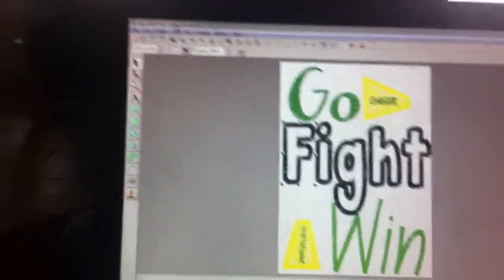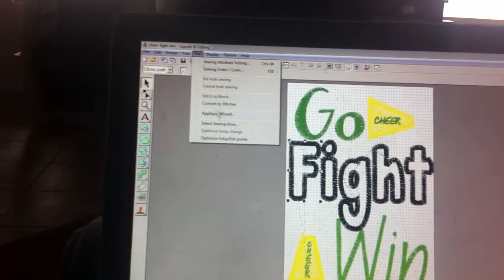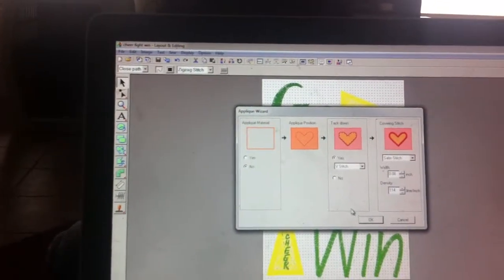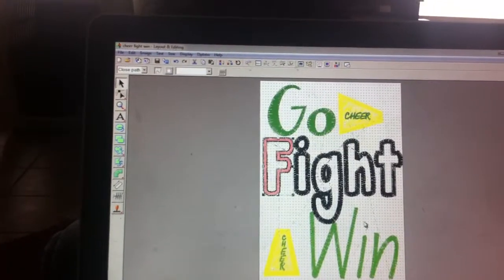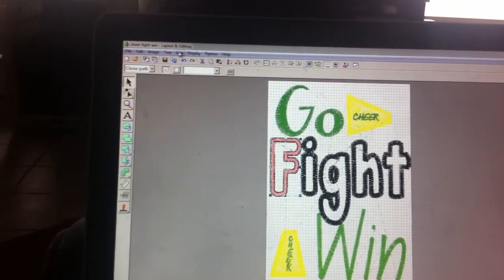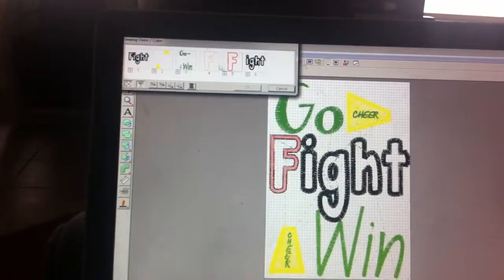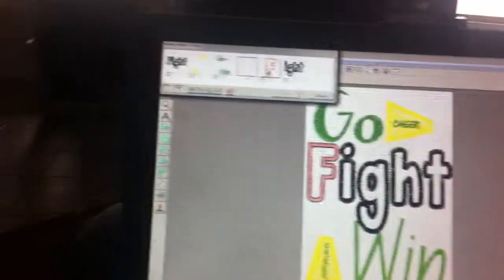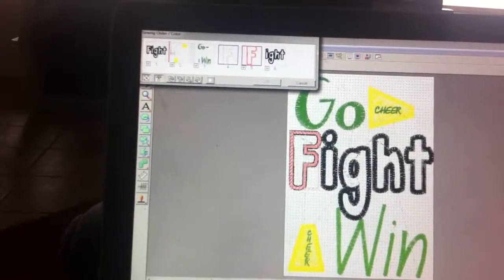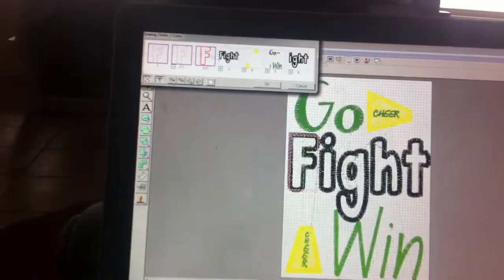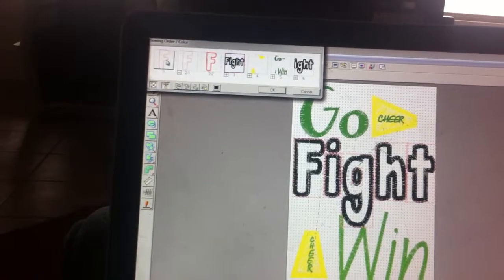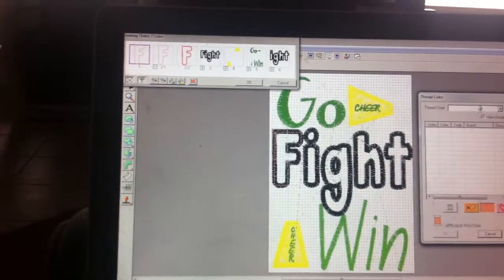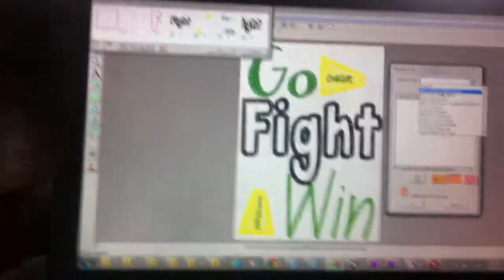We click on it, sew applique wizard, there we go. And then go to sewing order, so now this is your applique. So sure we'll just make it black for now, you can change the color later.